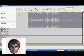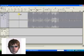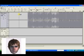Or you can just save it as a project. If you save it as a project, it saves it as an Audacity file, so you can only open it within this program.